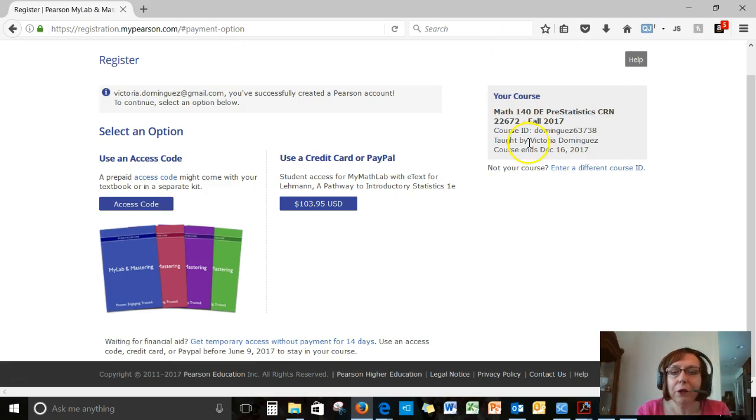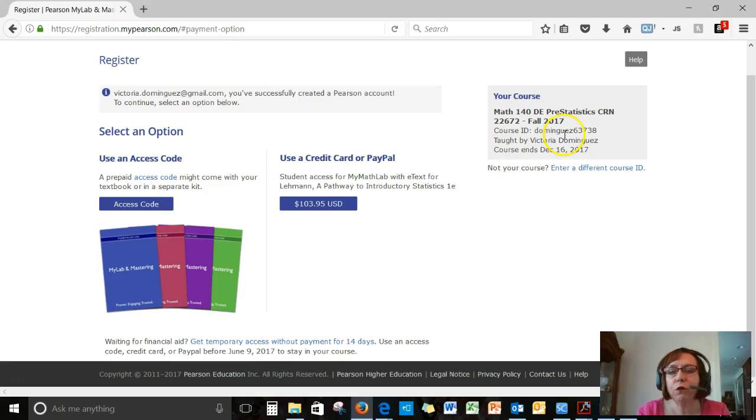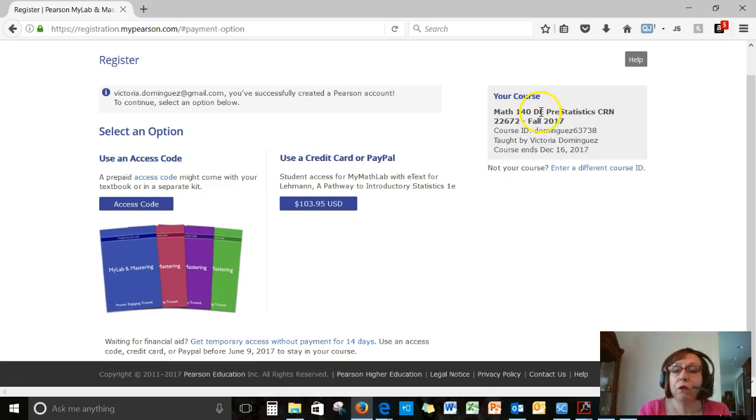So see now here is the course. Again, this demo is for the fall 2017 course, Math 140 Distance Education.